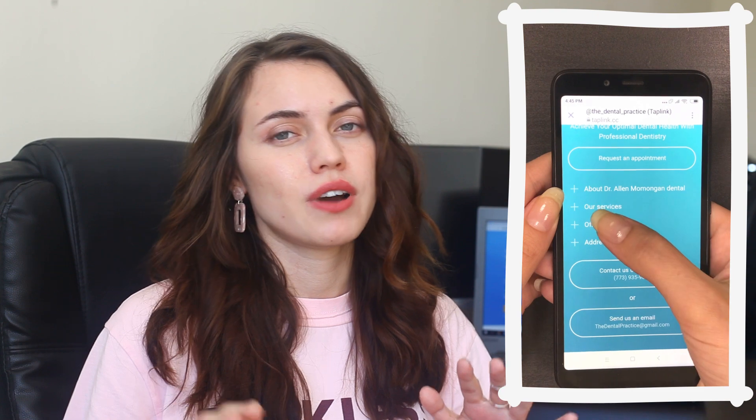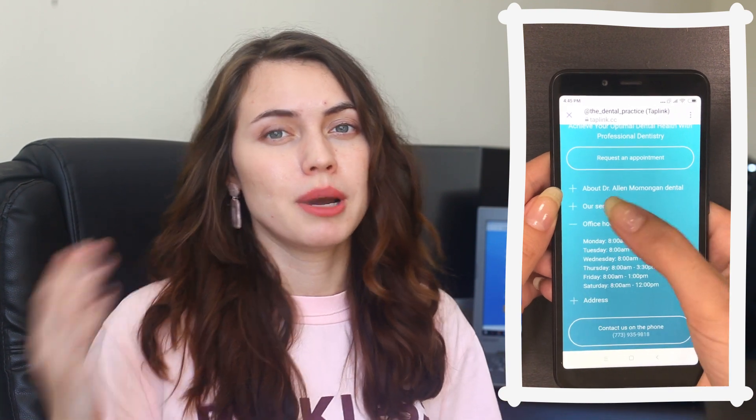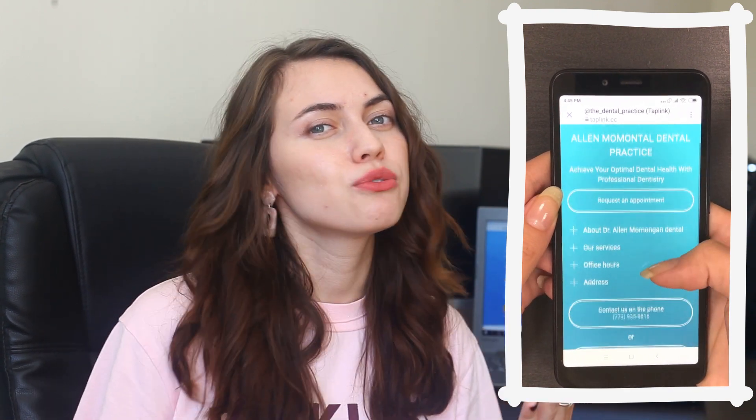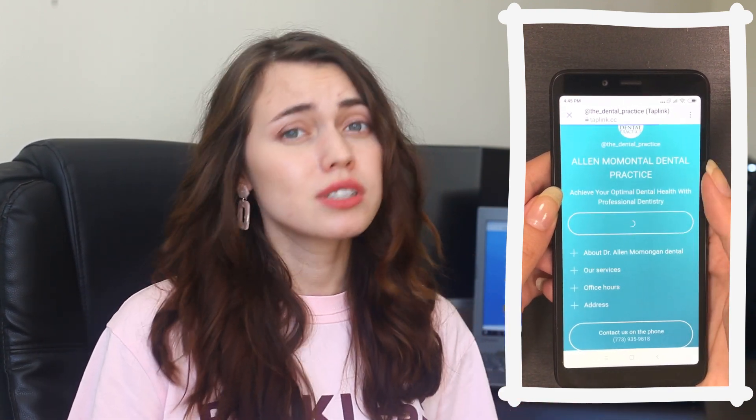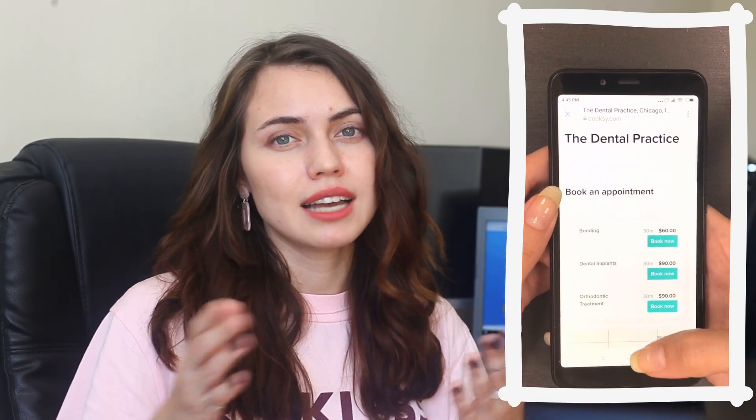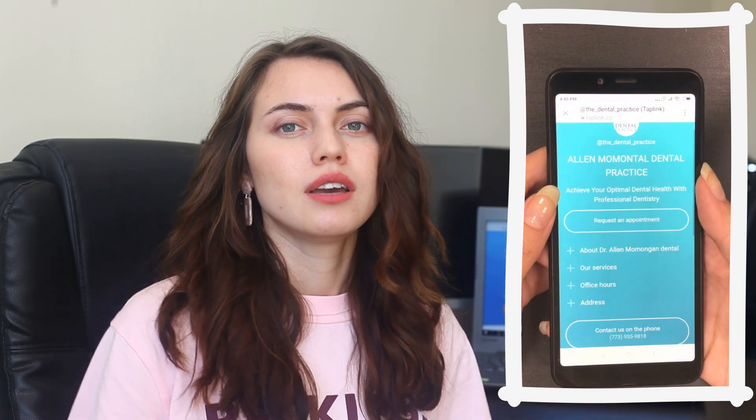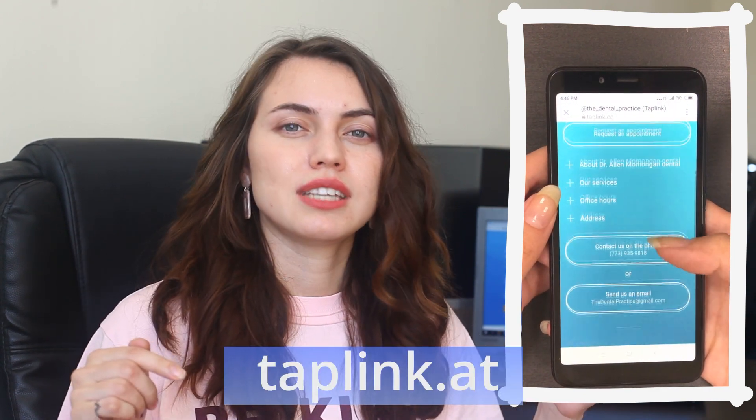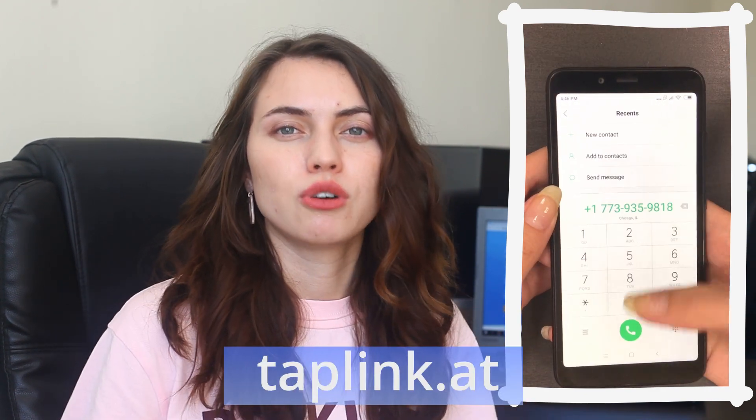Of course with all the functions you could add a map or booking form. But this is also a good starting pack to help your clients easily reach you. Visit taplink.at and create your own Taplink page right now without spending money on it.